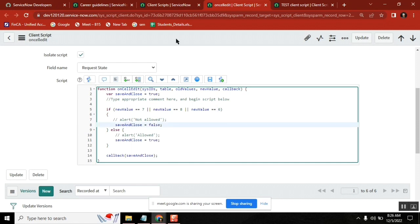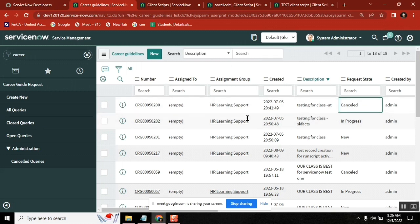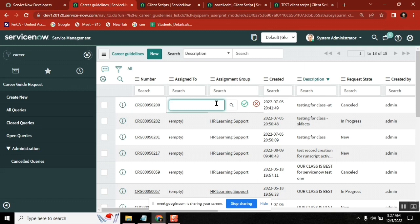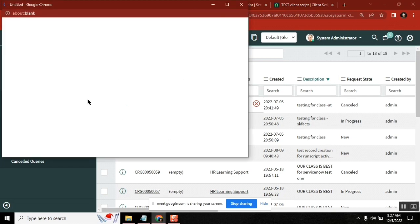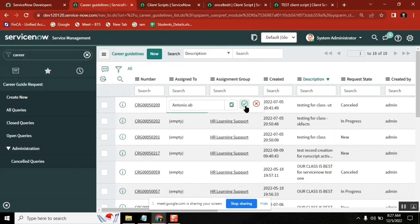In this particular on cell edit type, we write these kind of things. I should not allow users to change the value. Generally people will come here and then simply change it like this. So sometimes you should not allow, maybe I should not allow to change if he is not an ideal user.